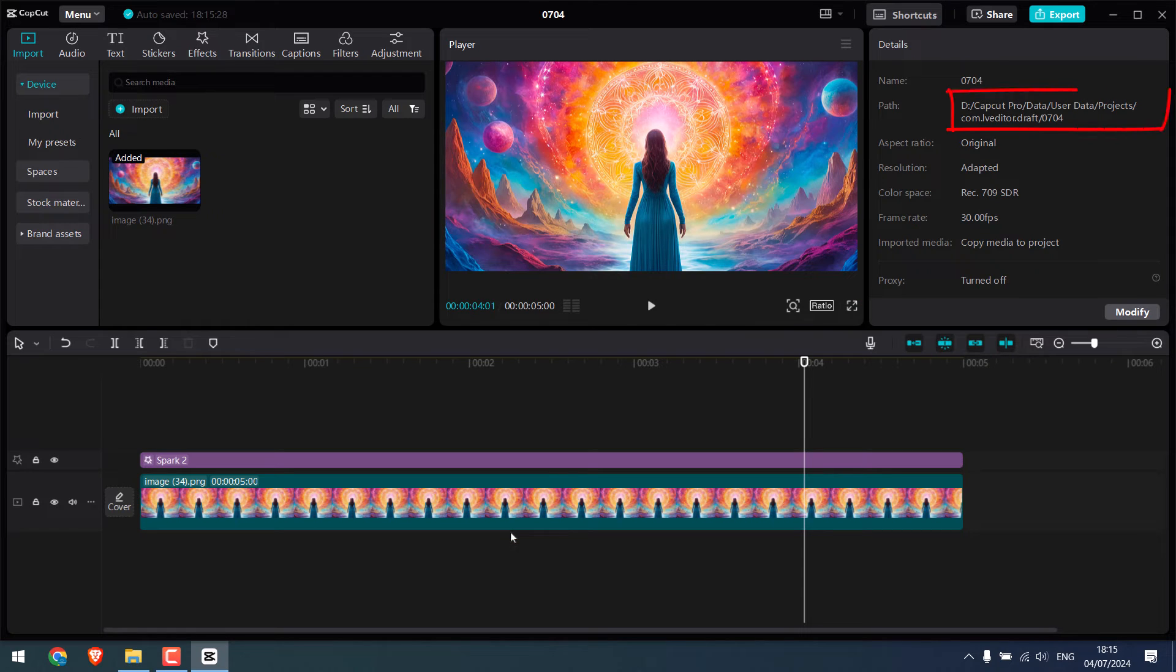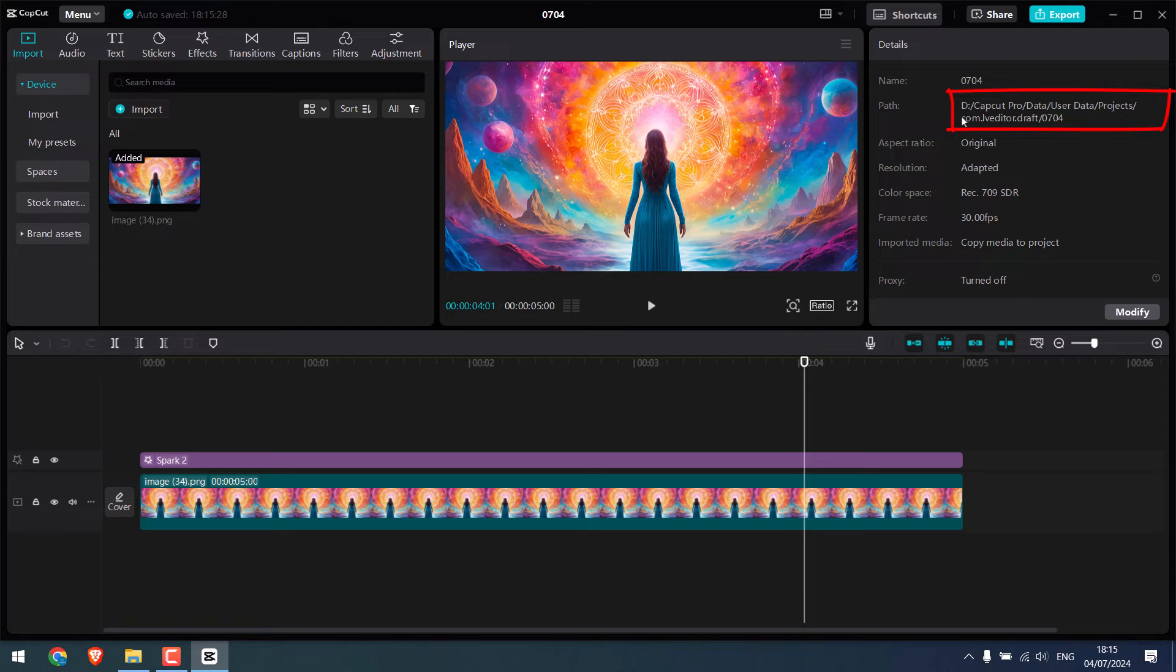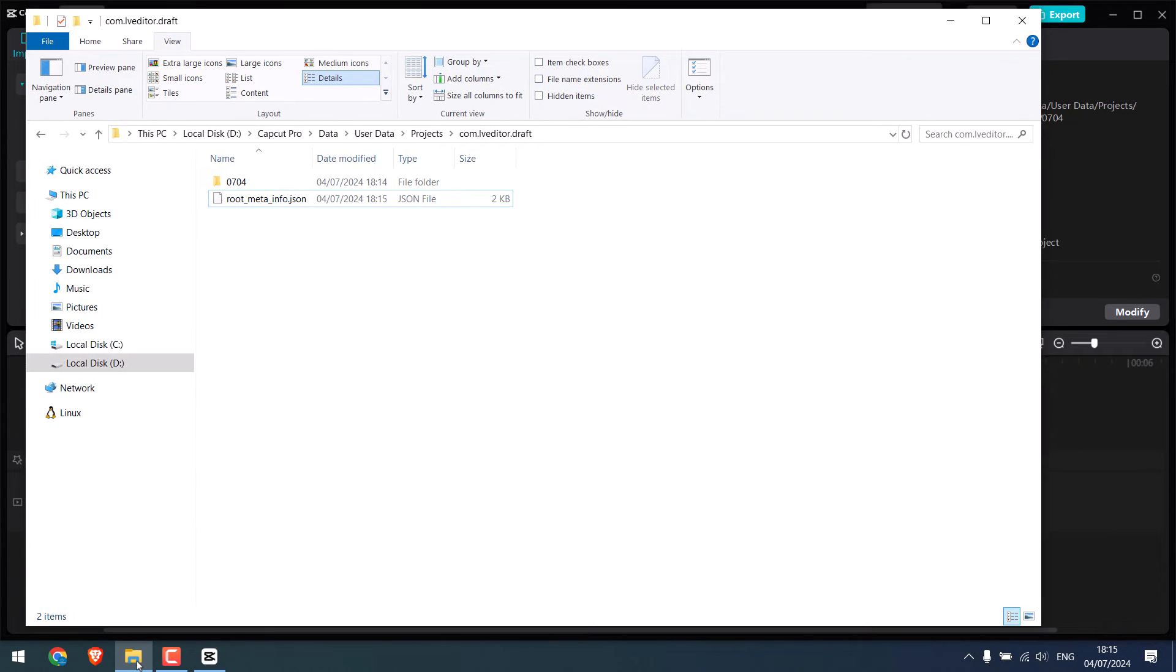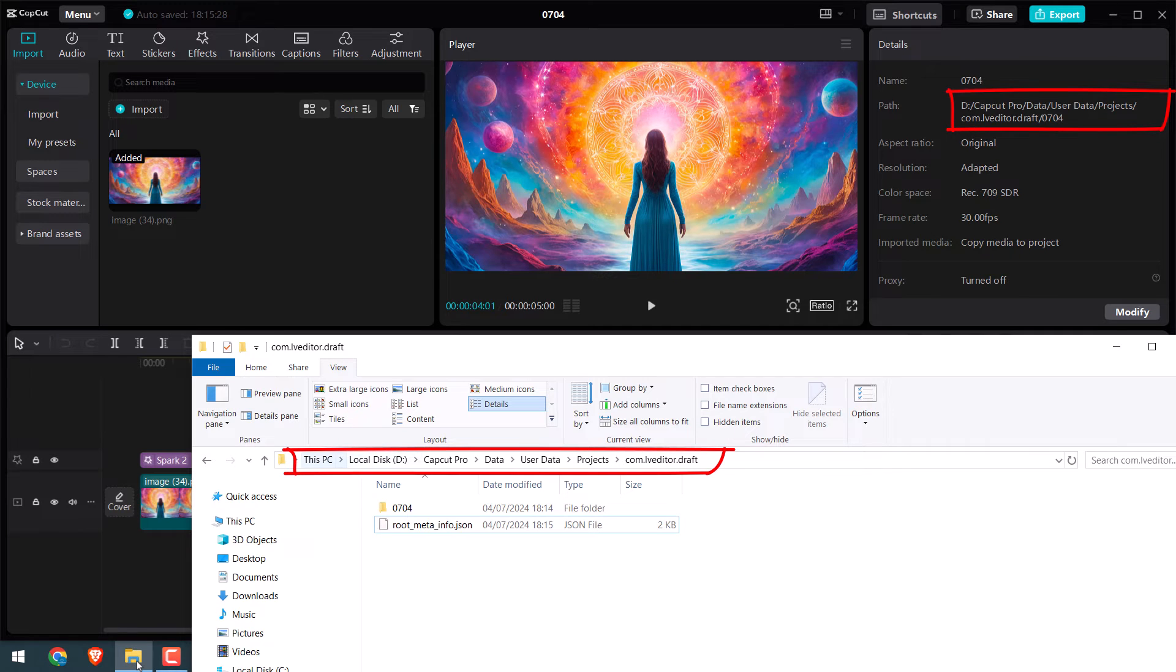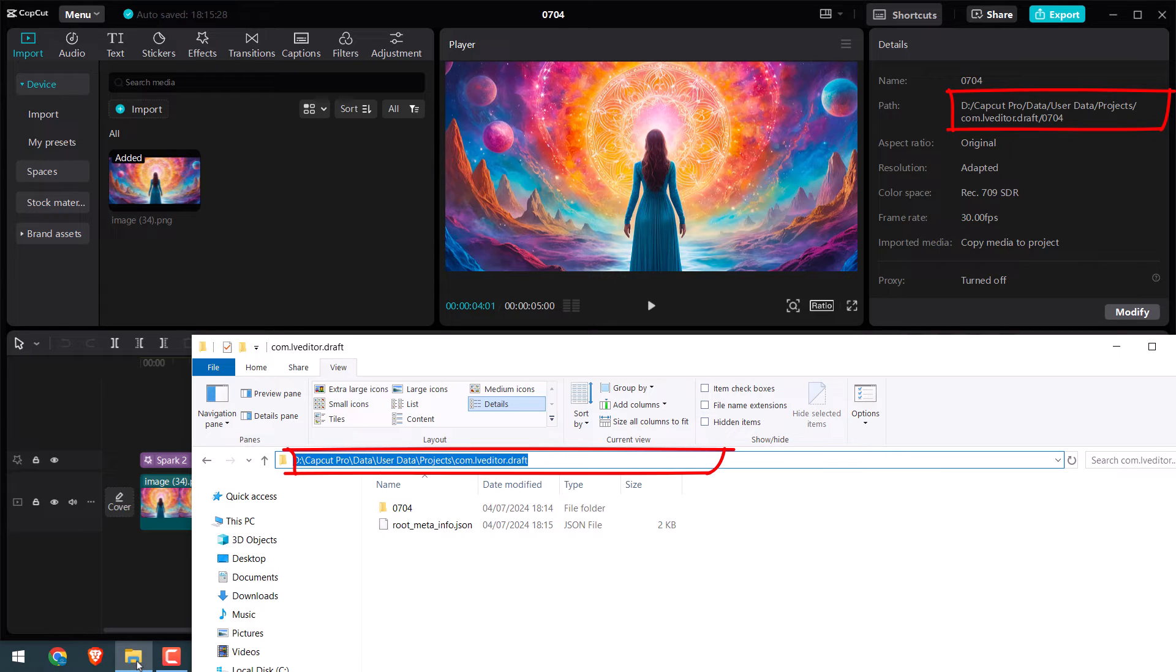Now you need to go to this location. Please note this location may differ depending on where you have installed CapCut. I have installed it on the D drive, so this is the exact location. D drive, CapCut Pro, data, user data, projects and this folder.